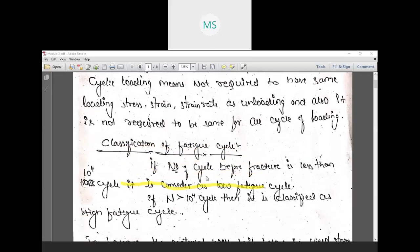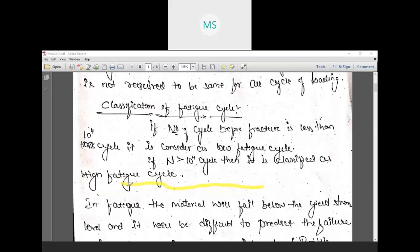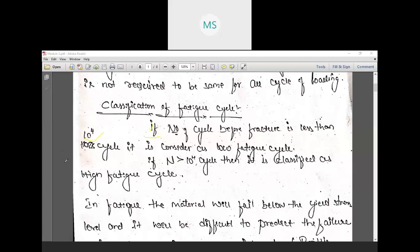Based on that, let us see the classification of fatigue cycles. It depends upon the number of cycles. The first condition is: if the number of cycles before fracture is less than 10 to the power of 4, meaning your system fails before completing 10^4 cycles under cyclic loading conditions, then that kind of loading is known as low cycle fatigue.